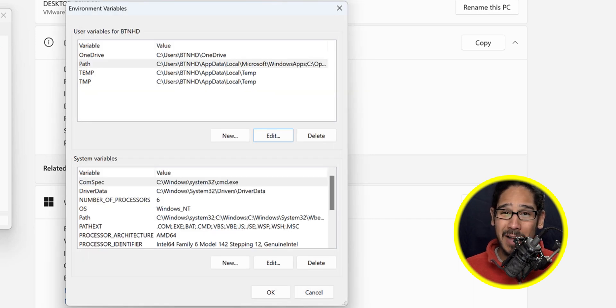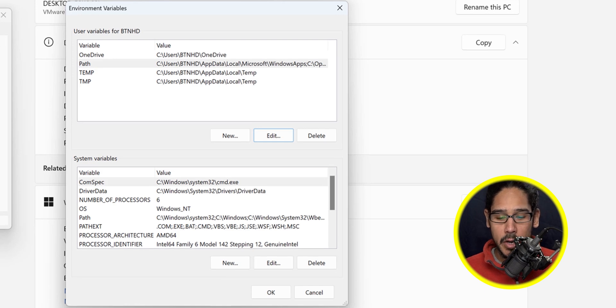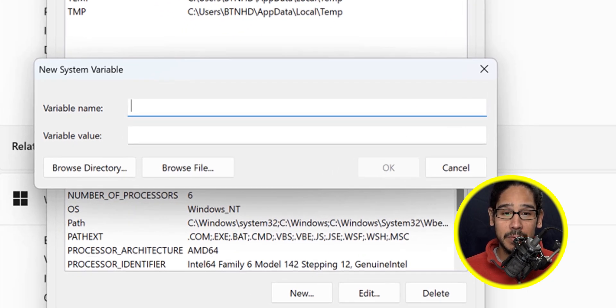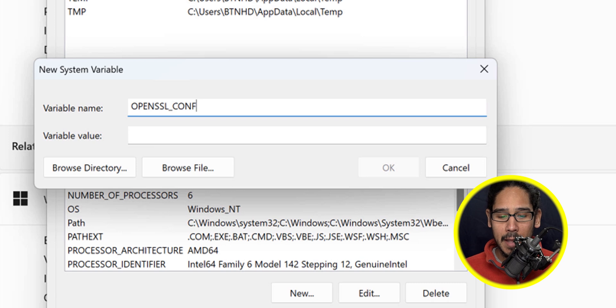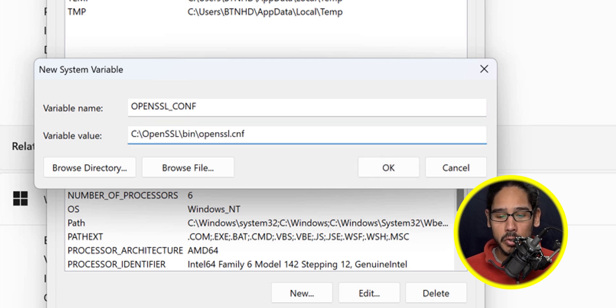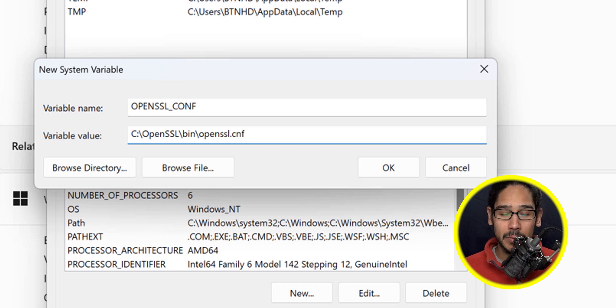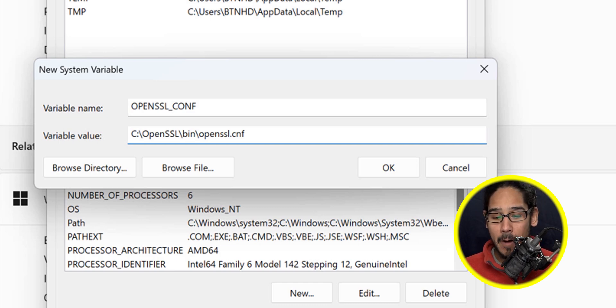Now we need to create our system variable, so click on new. The variable name is going to be the following, and for the variable value we're going to call out this particular path. It's going to point to the OpenSSL.CNF file. Click okay.